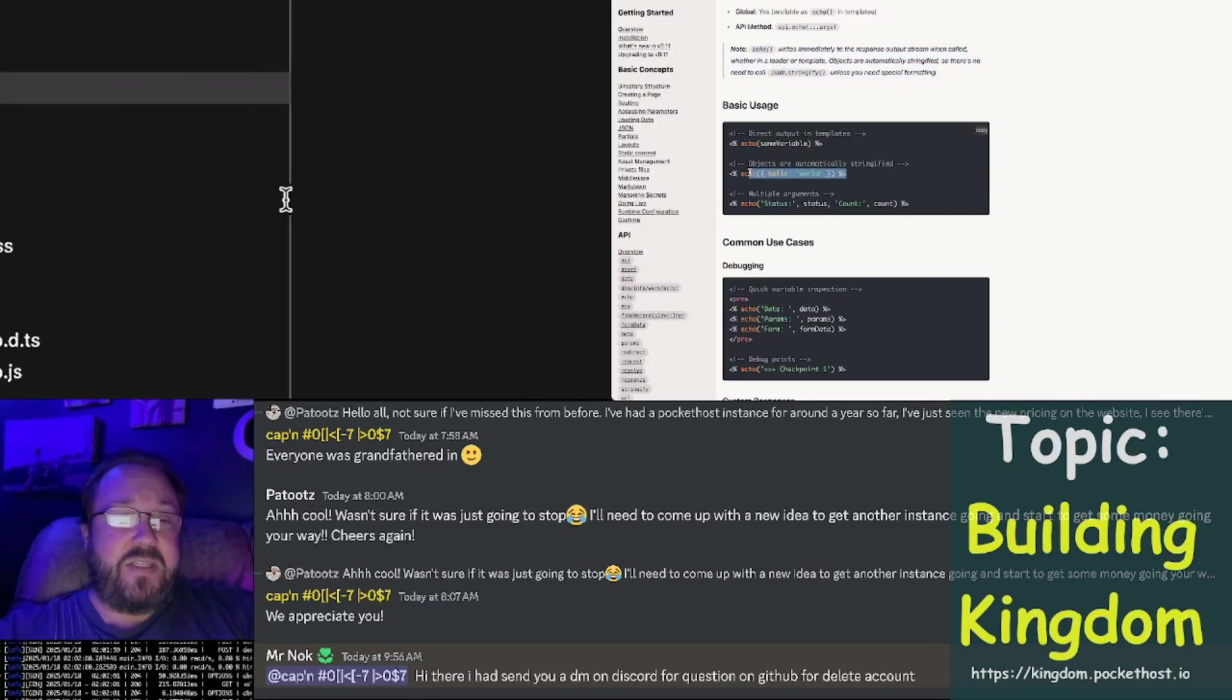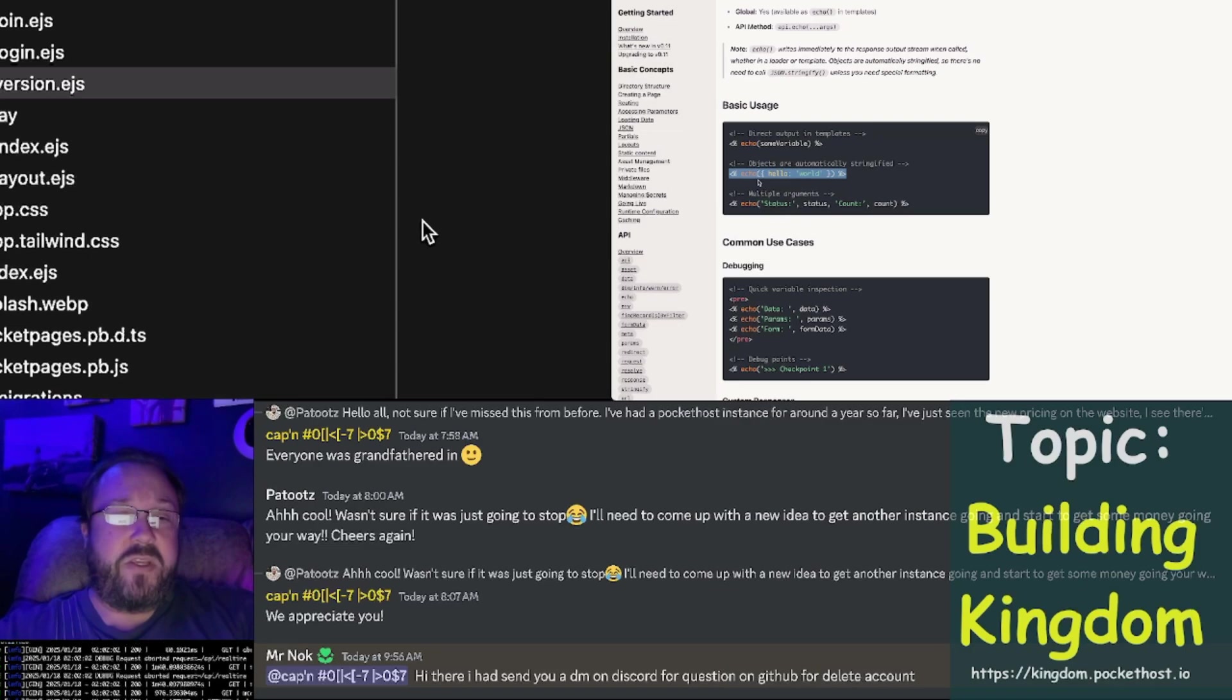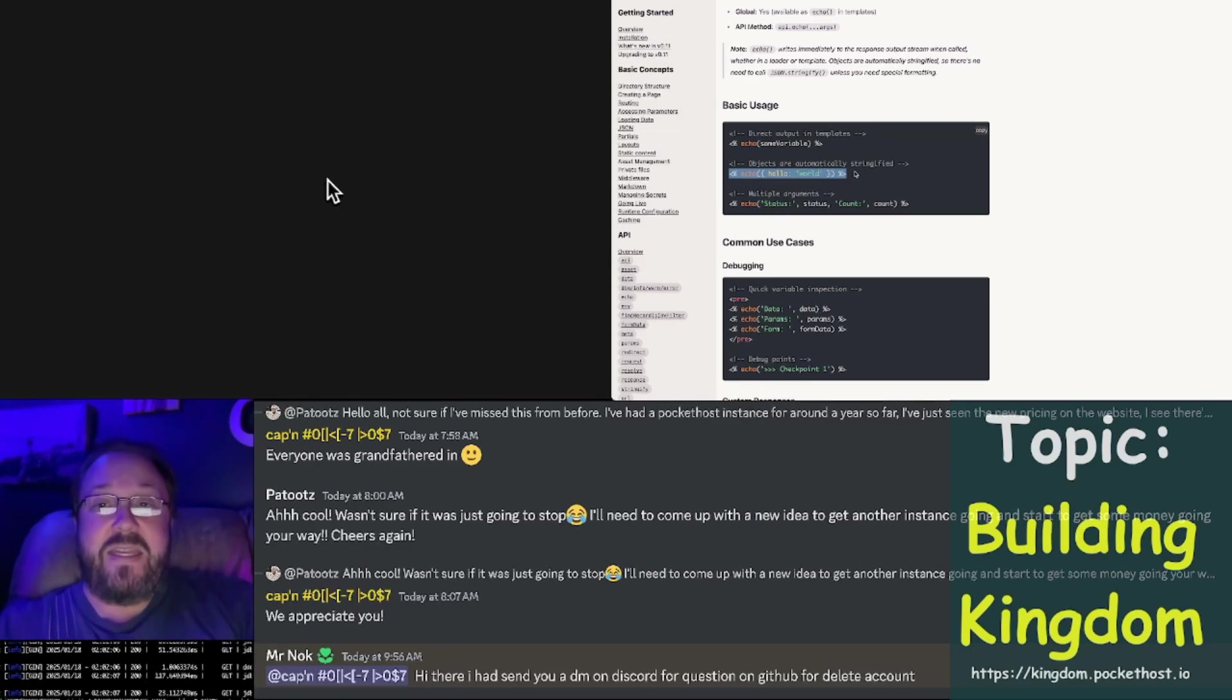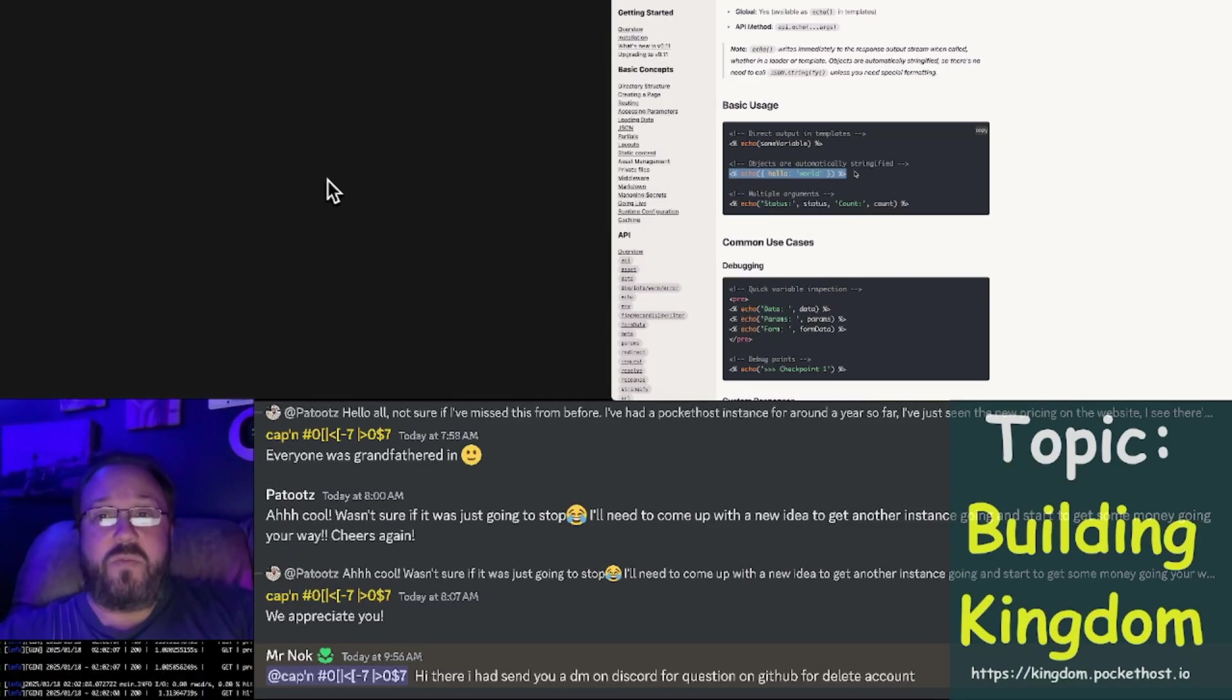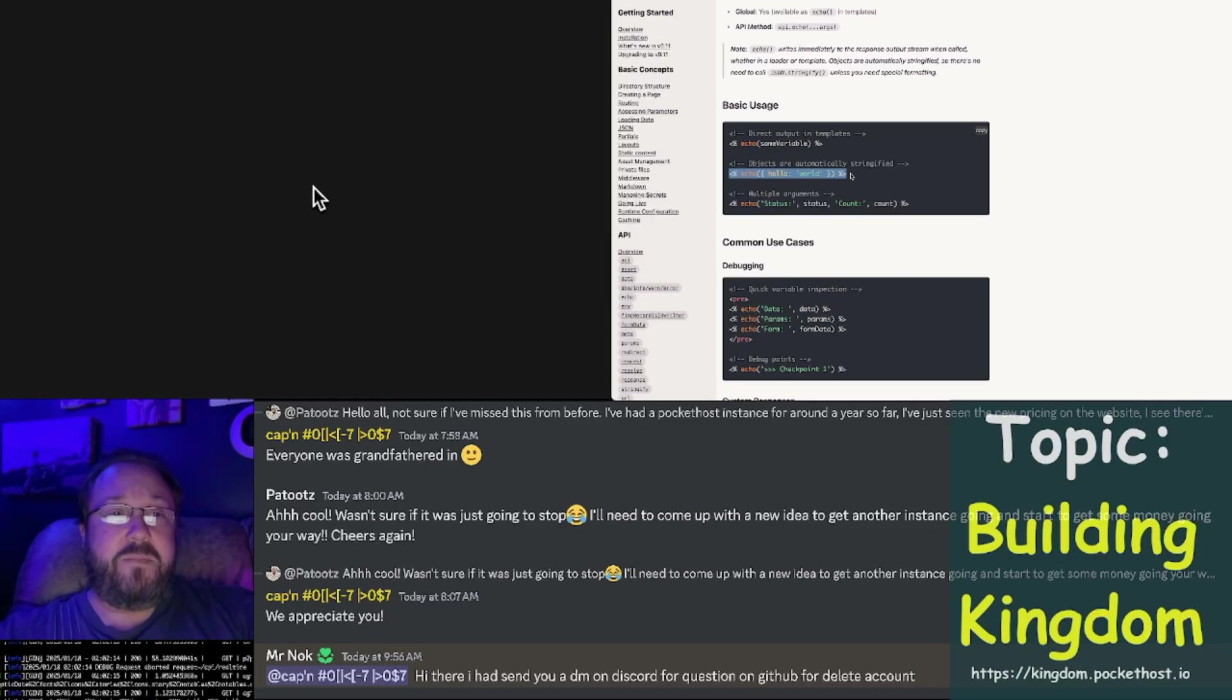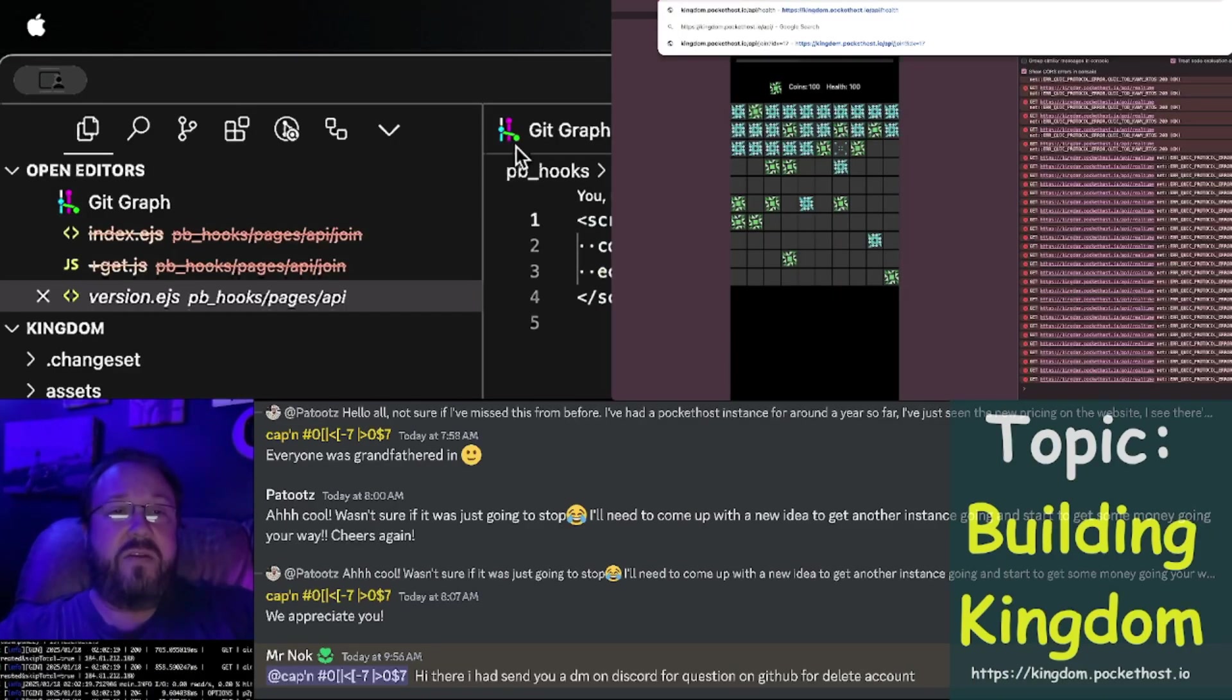That means in templates, you can do something like this, where you just echo out an object, and it will stringify it, render it. Pocket pages will recognize that you echoed JSON, and it will serve it as a JSON response.